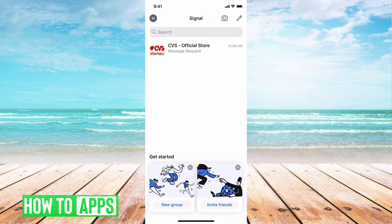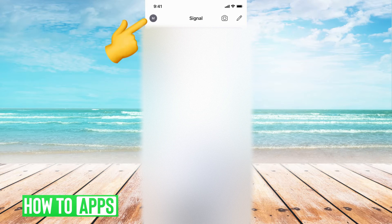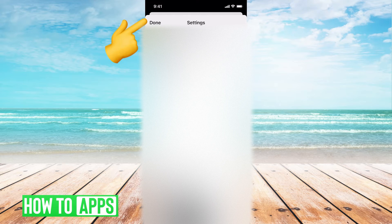I'm in the app right now and the first thing you want to do is go to your profile, which is at the top left. That little icon — mine has an M — and then we're going to go to Privacy.